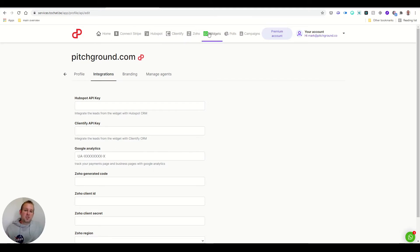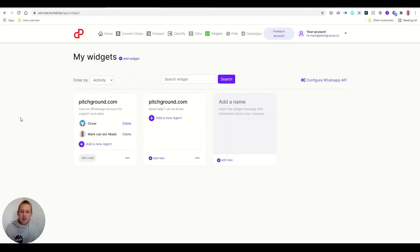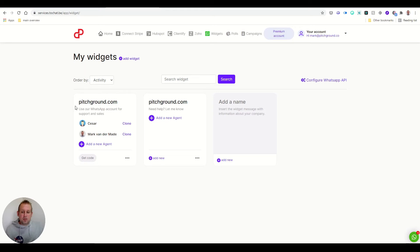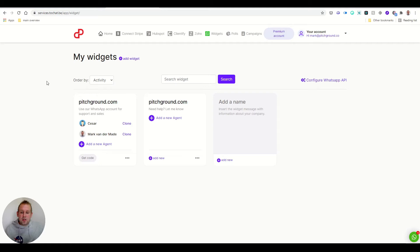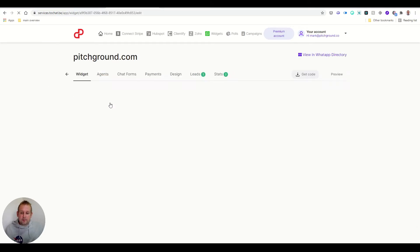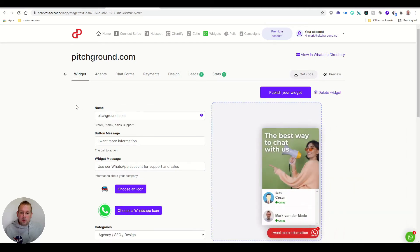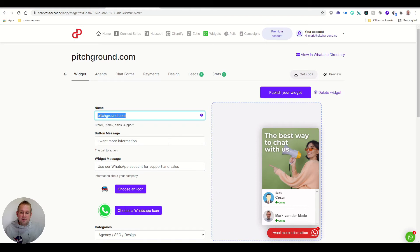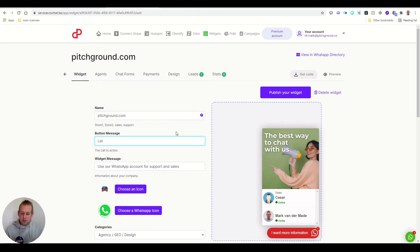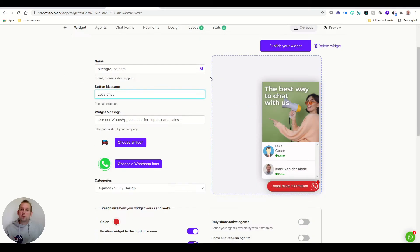Now for the widget itself, you can just press it from the top end menu. And you will see that we already set up an example widget. As you can see, it's for pitchground.com and currently we have two agents that are assigned to it. If we take a look inside, you will see that you can have the widget name that you can adjust, you can have the button message. So for example, you could also say let's chat, and this will be updated soon as I press publish your widget.